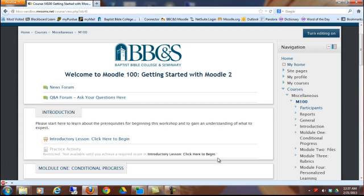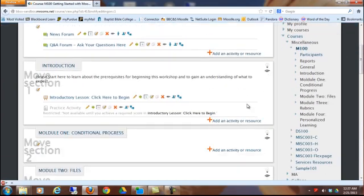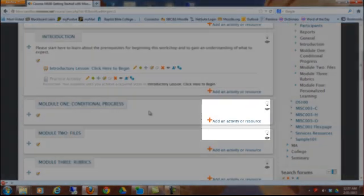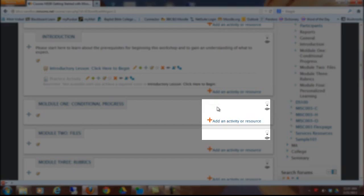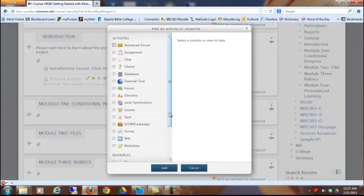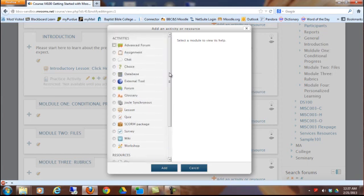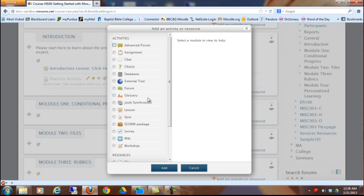Just like anything else, you're going to click Turn Editing On to add to your page. Then you're going to go to the spot where you want the lesson to show up, and click Add an Activity or Resource. Activities are at the top. Resources are listed at the bottom. A resource is kind of like an informational absorb activity, and an activity is interactive. And a lesson is certainly interactive, so it's considered an activity.